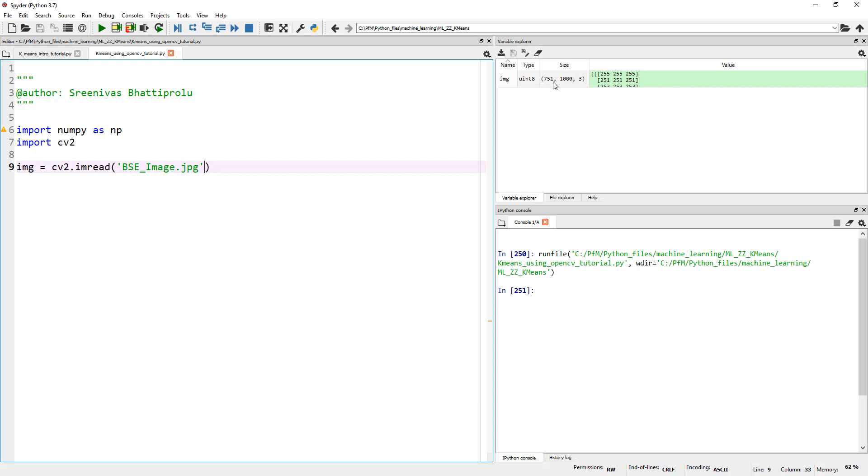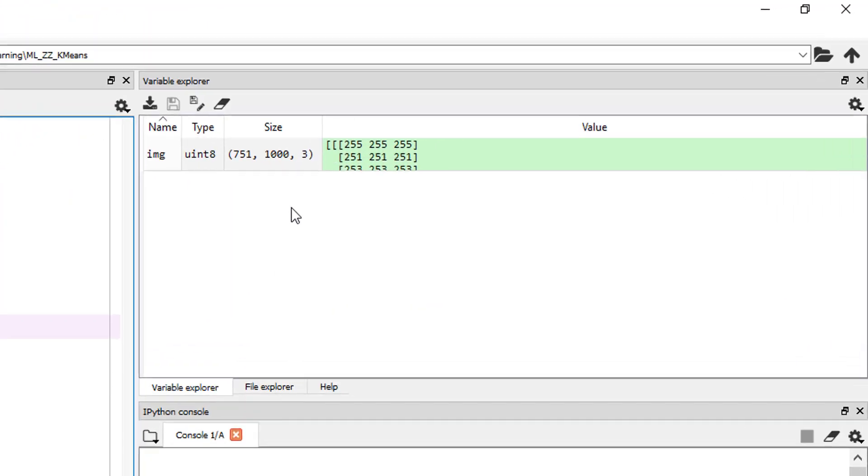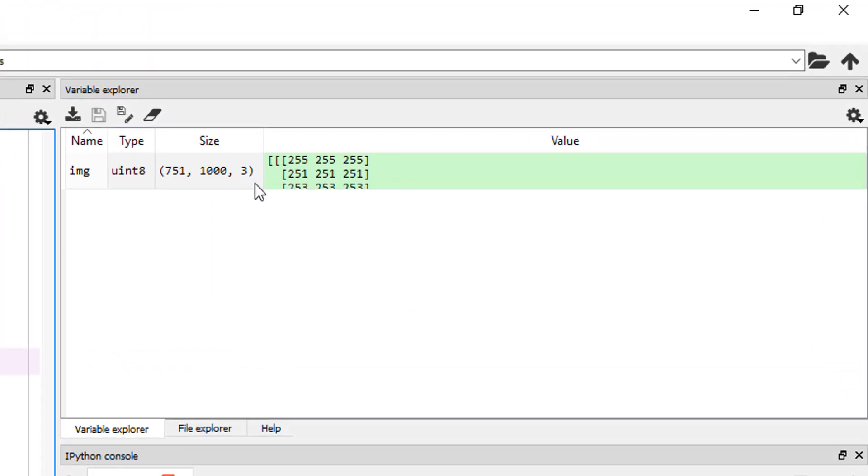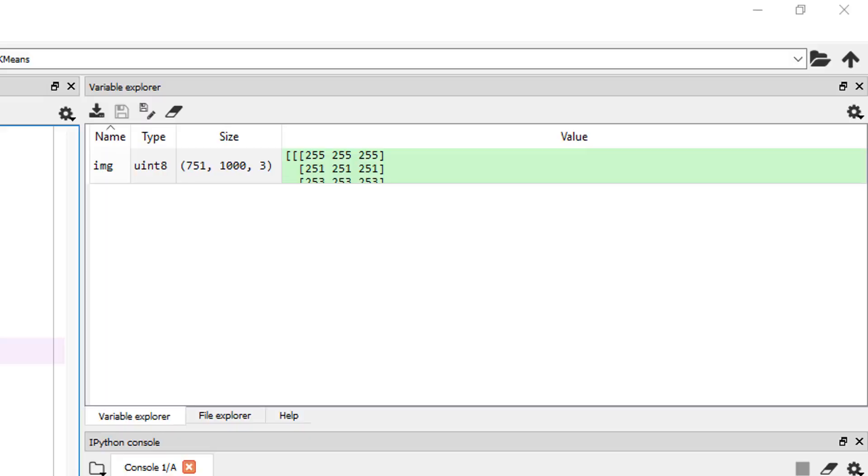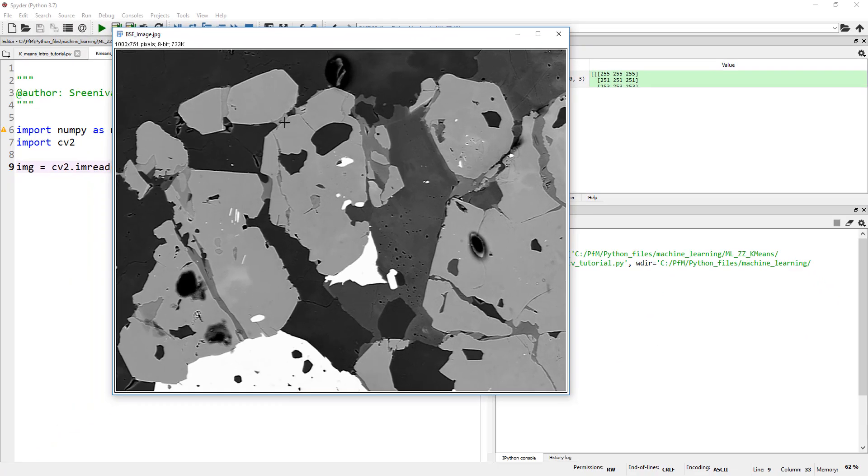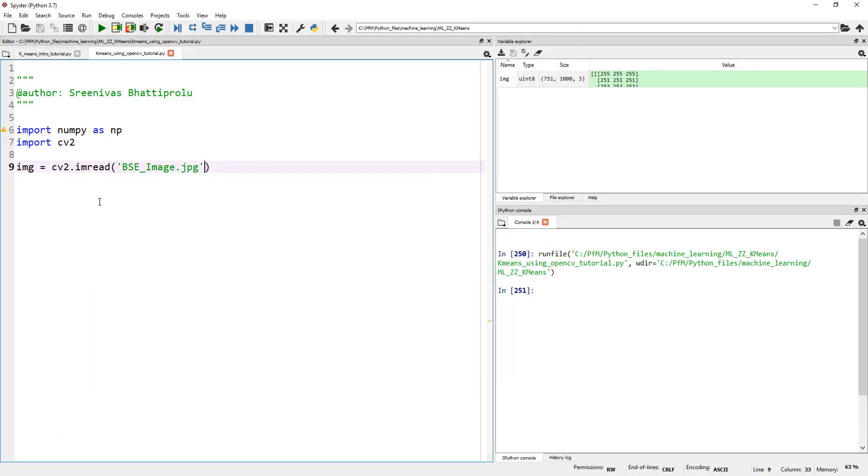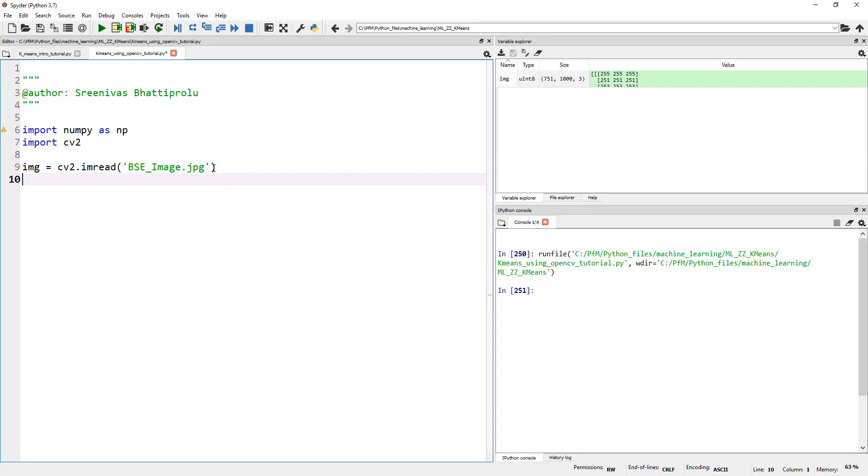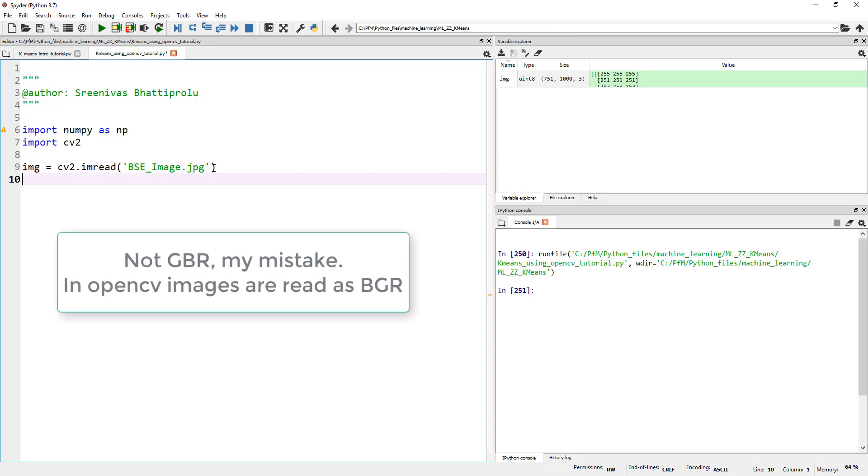This is a 751 by 1000 by 3 image. 3 represents the three channels. I thought this was a gray level image. I'm glad we looked at this. This is an RGB image. Even though it looks gray, this seems to be an RGB image, meaning it has three channels. By the way, in OpenCV, whenever we read a color image, it's actually GBR - green, blue, and red.